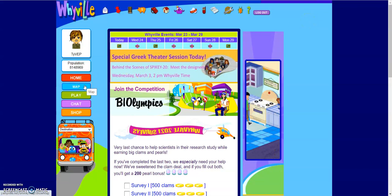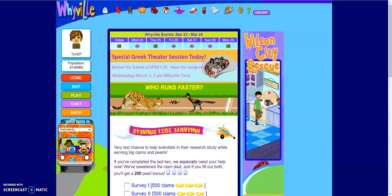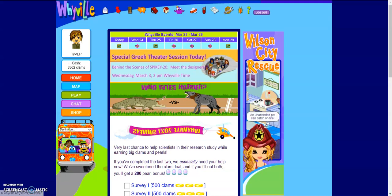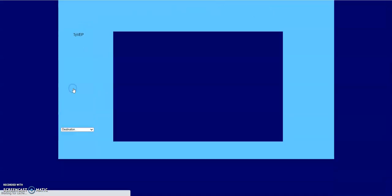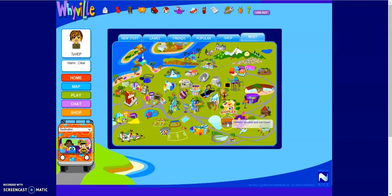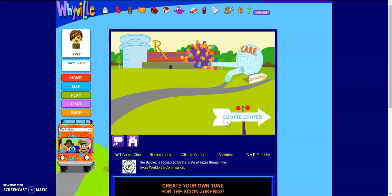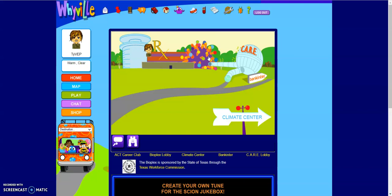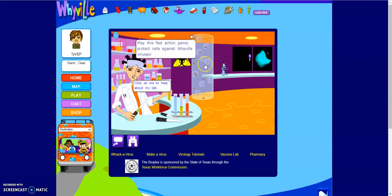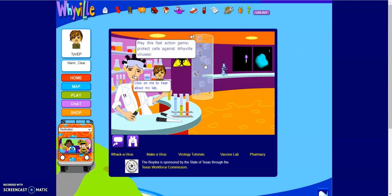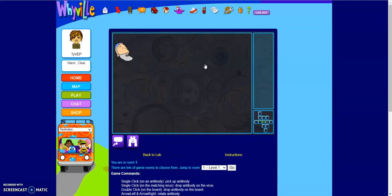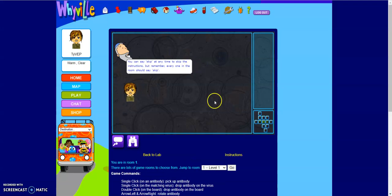So you need to find your way to the Bioplex. You can do this by the little Taurus West destination tab here, or if you click on the map, it's located in the right bottom corner here in the Bioplex. So we're going to enter the virus lab, and then you have got your Wack-A-Virus game located right here, and it'll place you in room one.